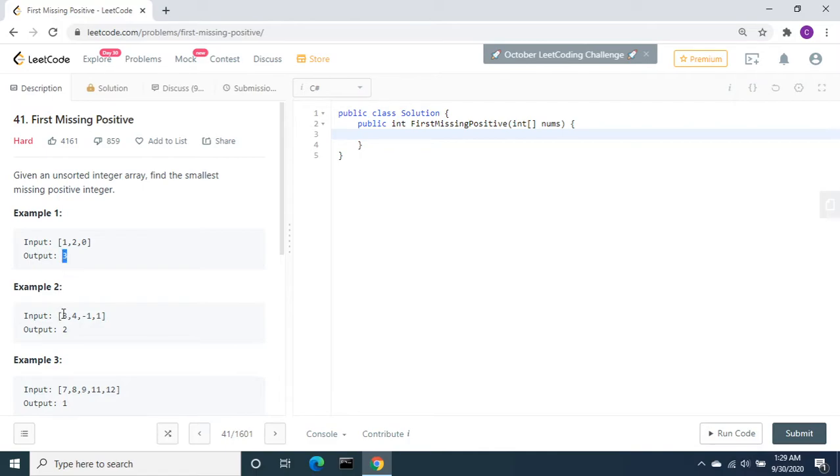If we look at the second example, we have the numbers 3, 4, -1, and 1. Start with positive numbers: 1 is there, but the next number 2 is not found, so we need to return 2.